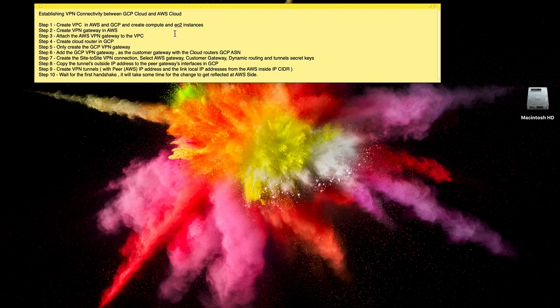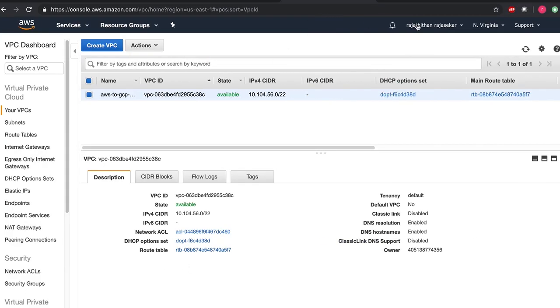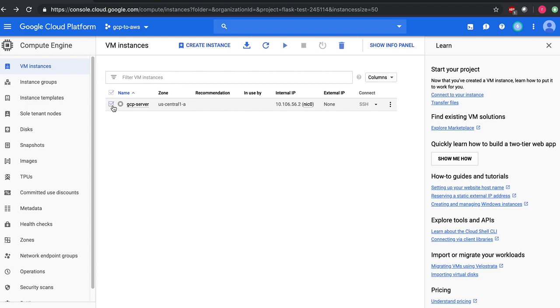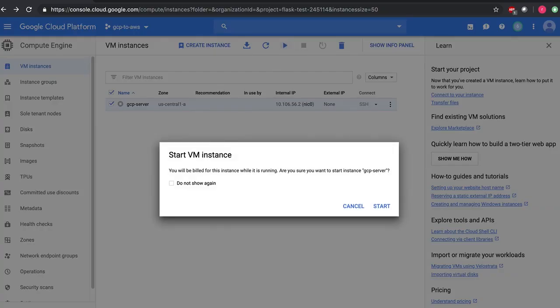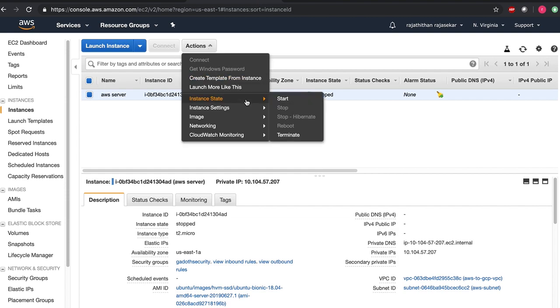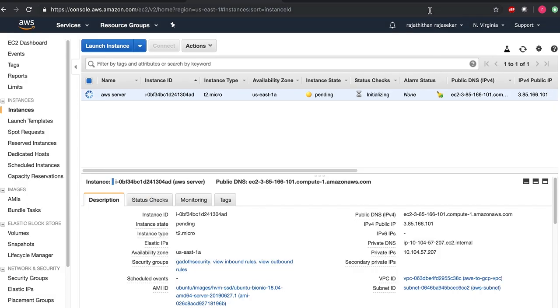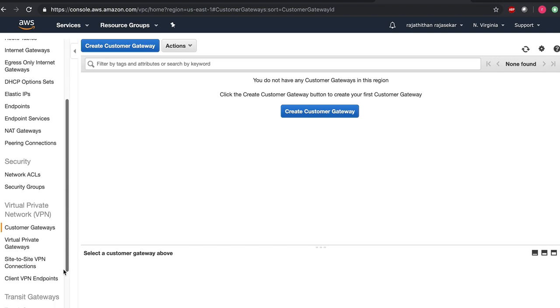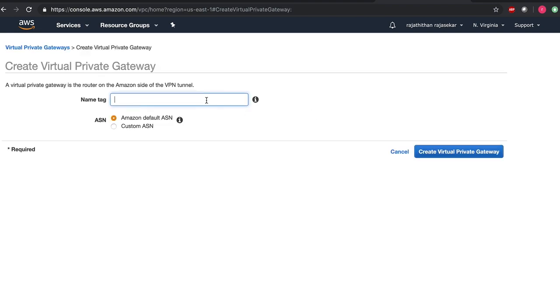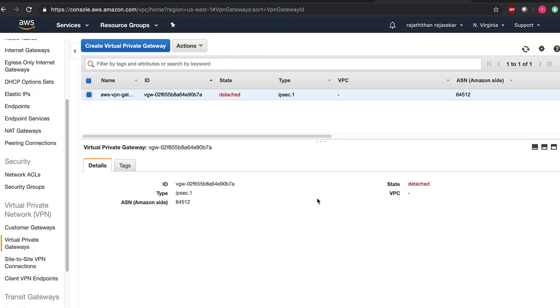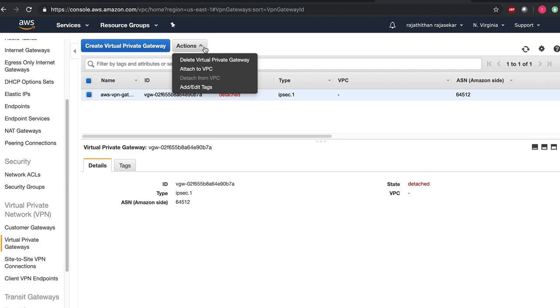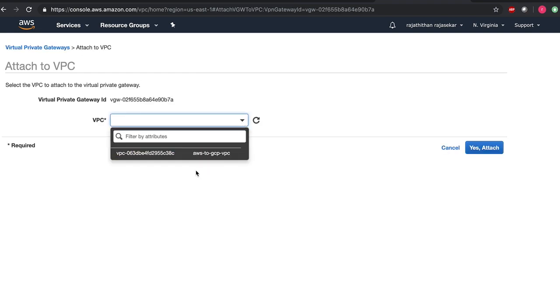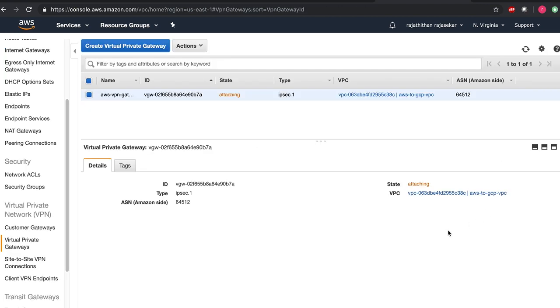The next process is to create a VPN gateway in AWS. Let's go ahead and start the VPN gateway in AWS. I will name this VPN gateway as AWS VPN gateway. And I will use Amazon default ASN. The VPN gateway is created and this needs to be attached to a VPC. And here I have created the VPC AWS to GCP VPC. I have attached it there. It is in attaching status.